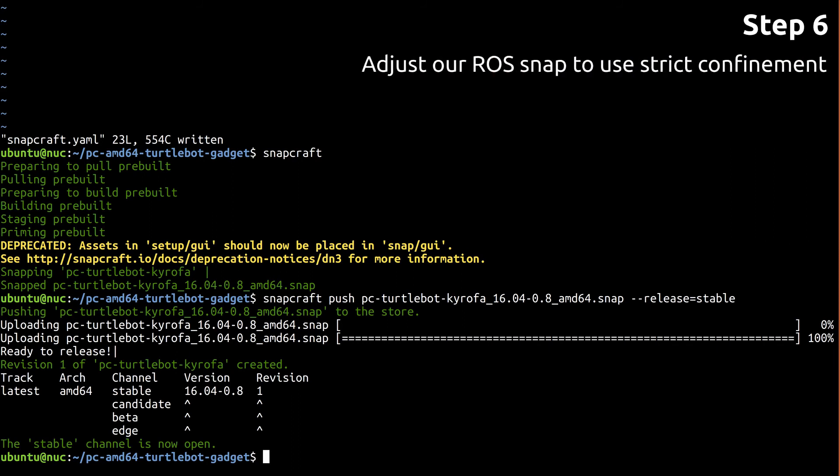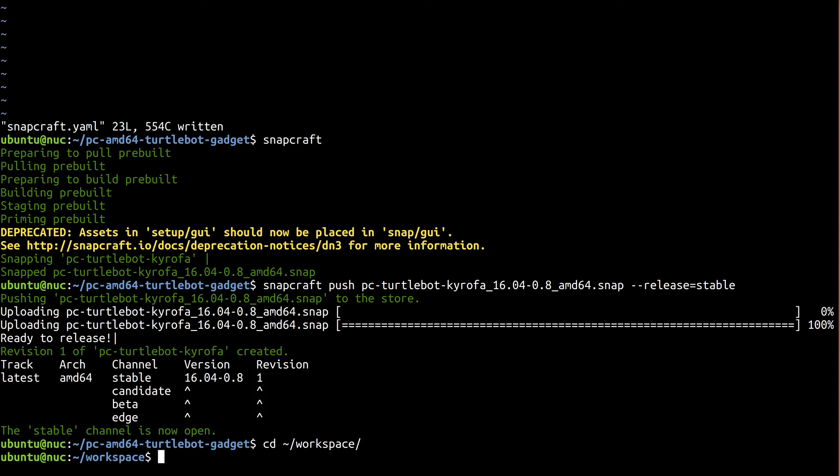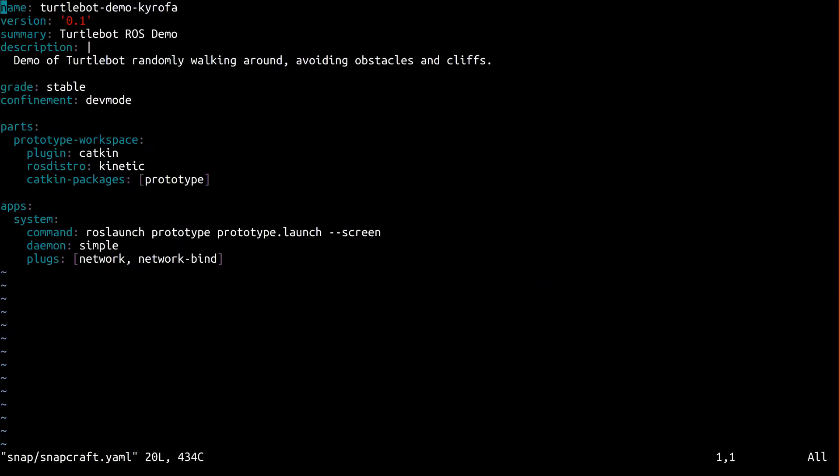Fortunately, when we initially created the prototype, we made the serial port configurable. We just need to take advantage of it. Let's do that by altering the snapcraft.yaml of our prototype.